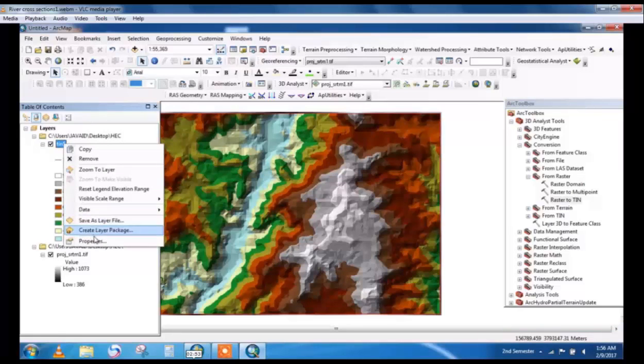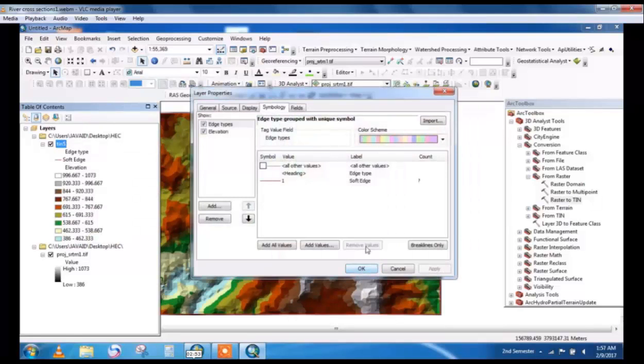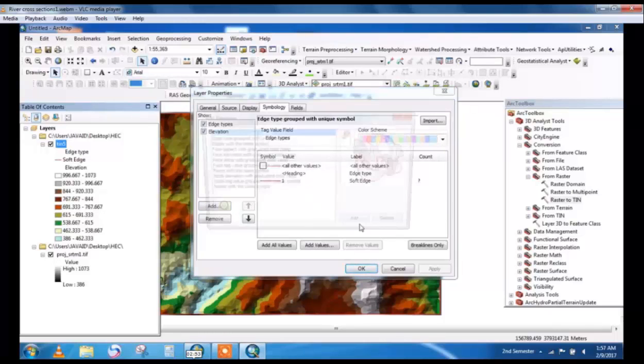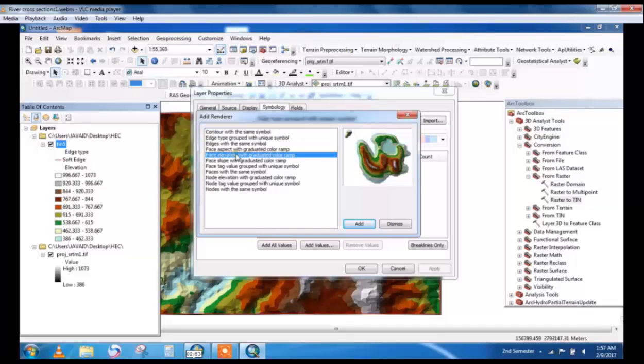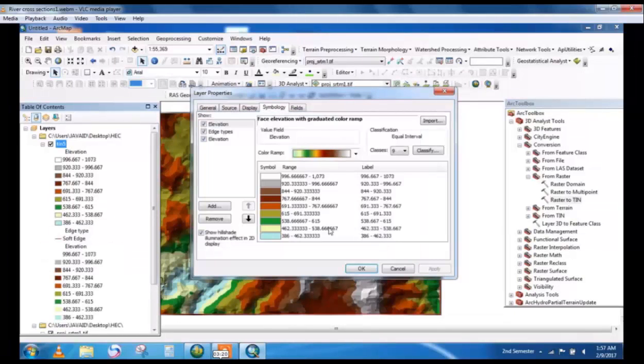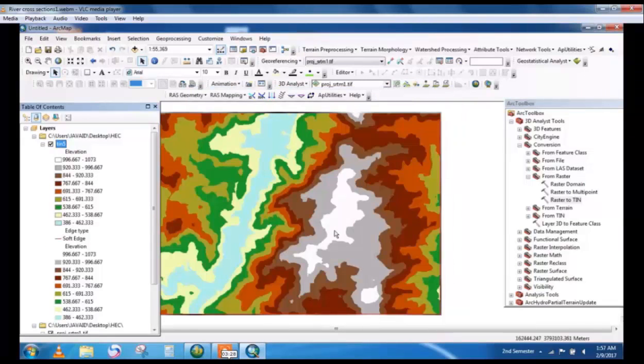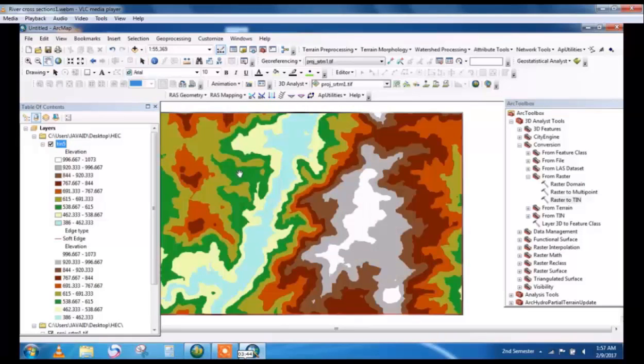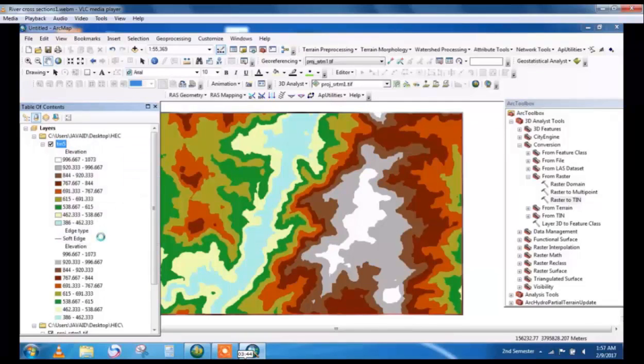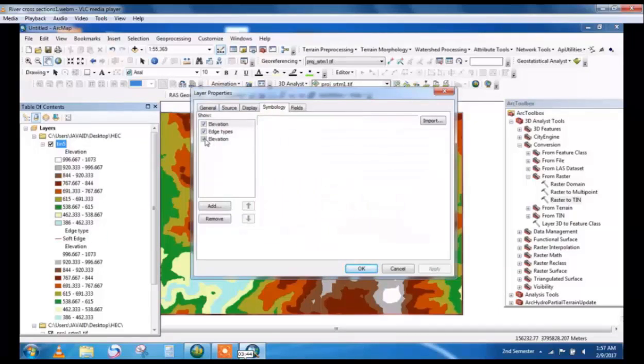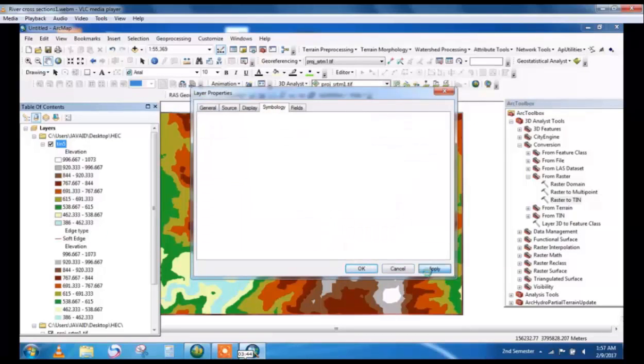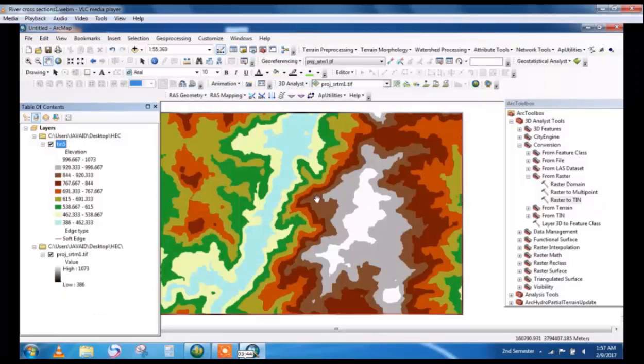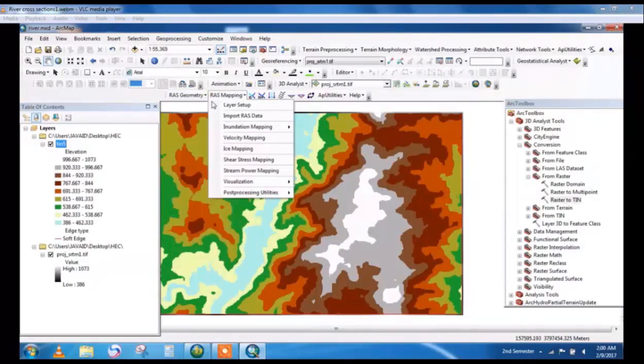Now go to TIN properties after TIN command and add face elevation with graduated color ramp. Select this one to more clearly show on the screen with hillshade effect. This is the required TIN file. Now go to TIN properties and remove the tick mark from elevation.